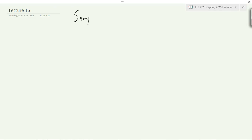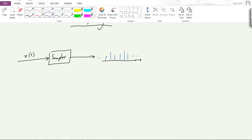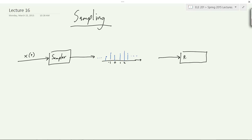Imagine you have a continuous time signal that goes into what we'll call a sampler, and out of this comes some discrete signal — a bunch of discrete values which are samples of x(t). From this discrete time signal, we want to know what we actually know about the incoming continuous time signal, so we might want to feed this into some process that tries to form a reconstruction, producing some reconstructed continuous time signal.